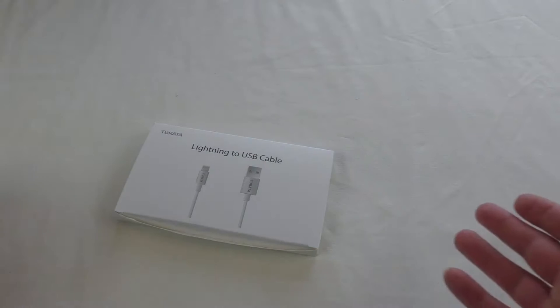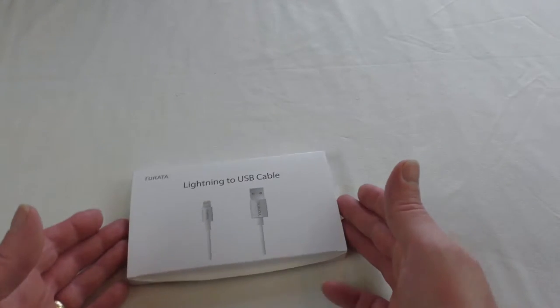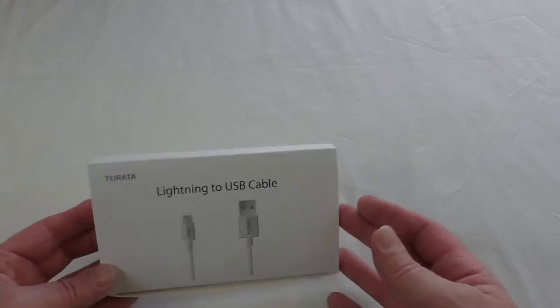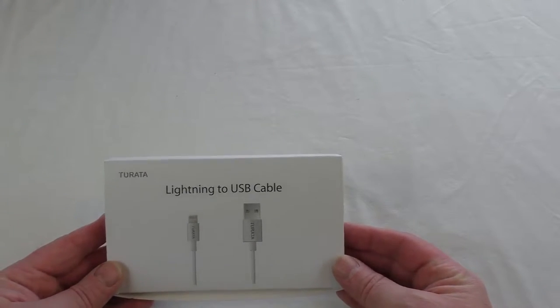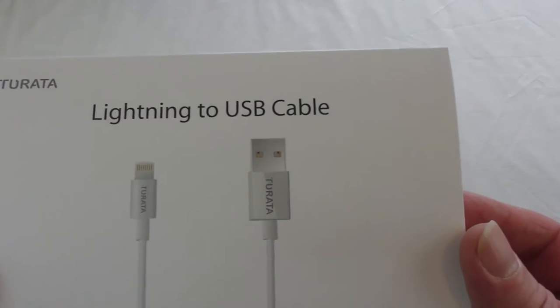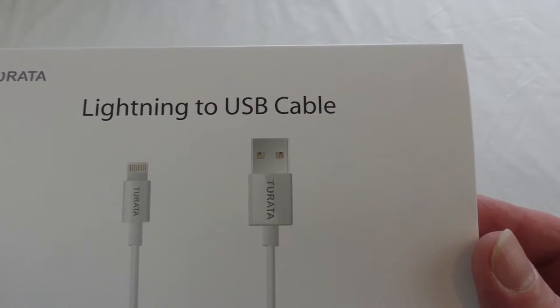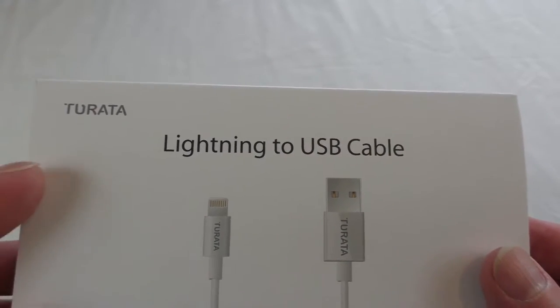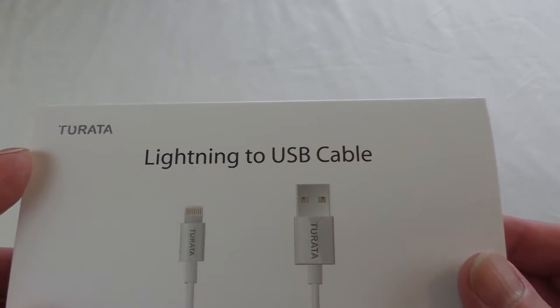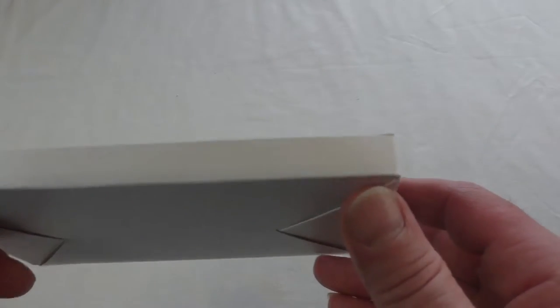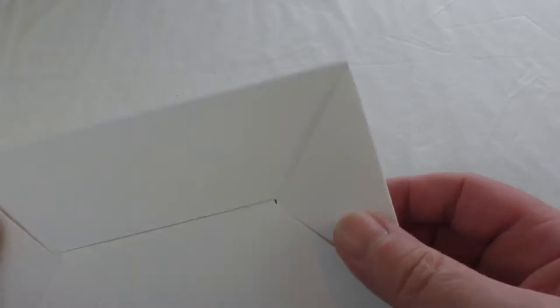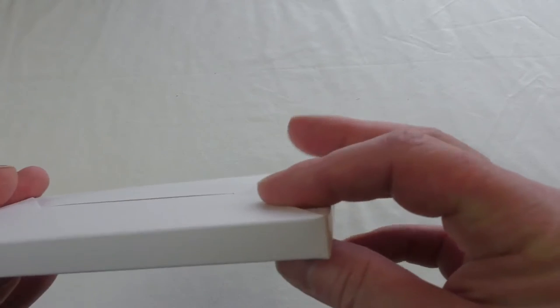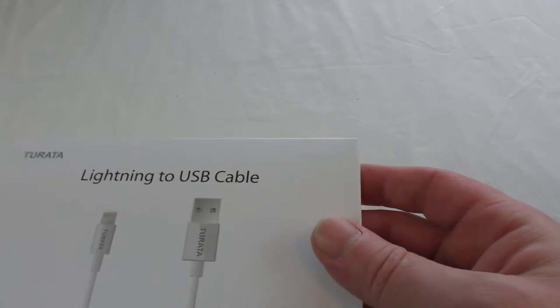Alright guys, it's Bob here. In this video we're going to look at these lightning to USB cables sent to me by Tirata. They just come in this flat box, pretty straightforward.